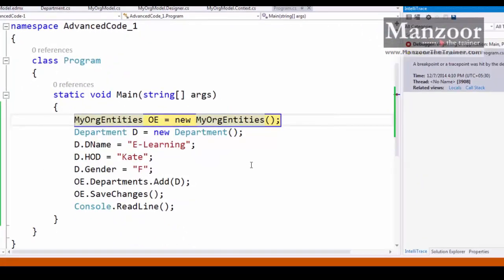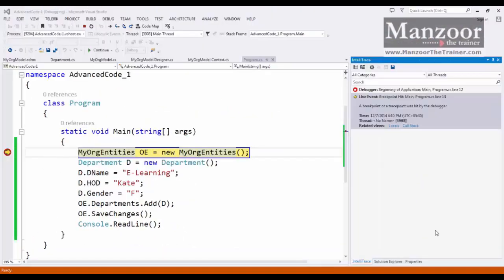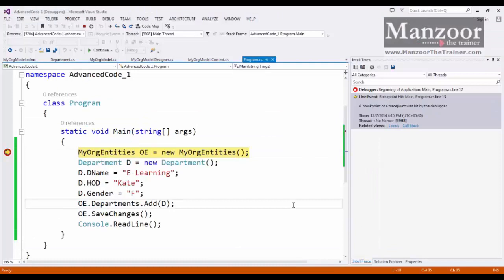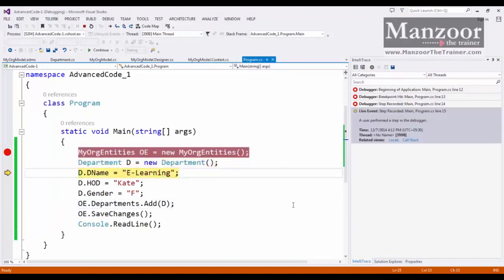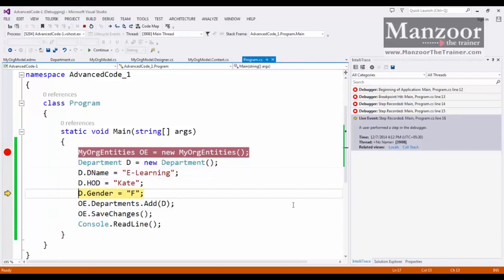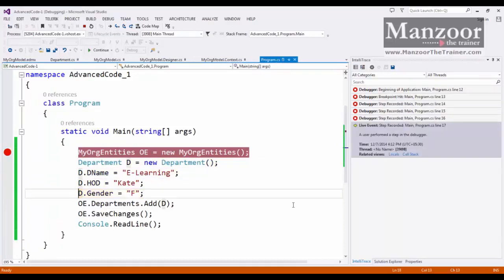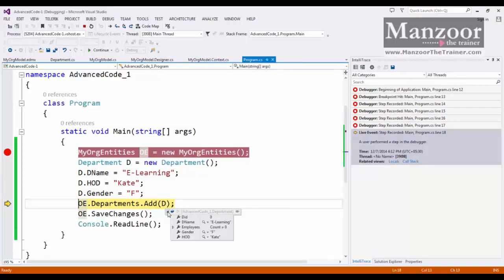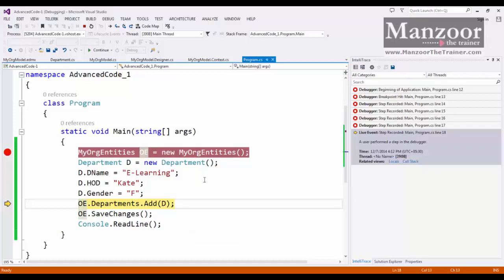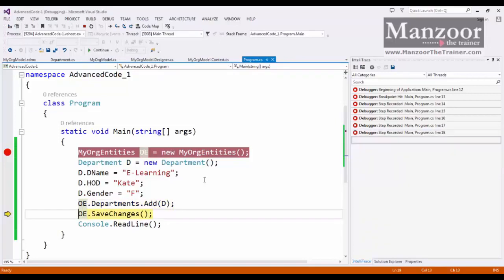Now I'll say F10. F10. Here I have prepared the object D, that is department with department name, gender, and HOD. Now I'll say F10.